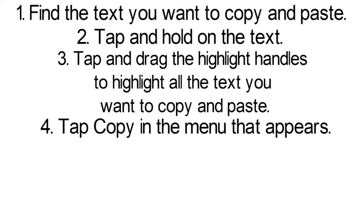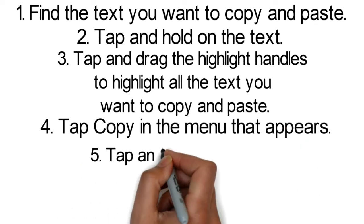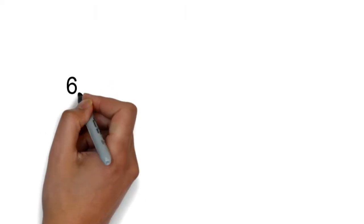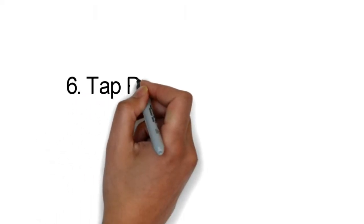Step 4: Tap copy in the menu that appears. Step 5: Tap and hold in the space where you'd like to paste the text.